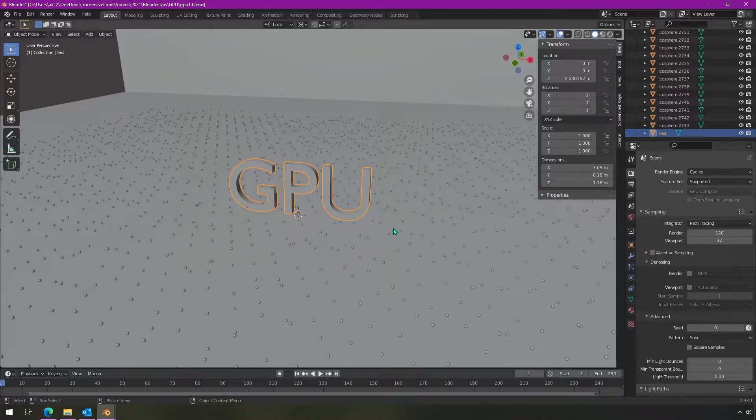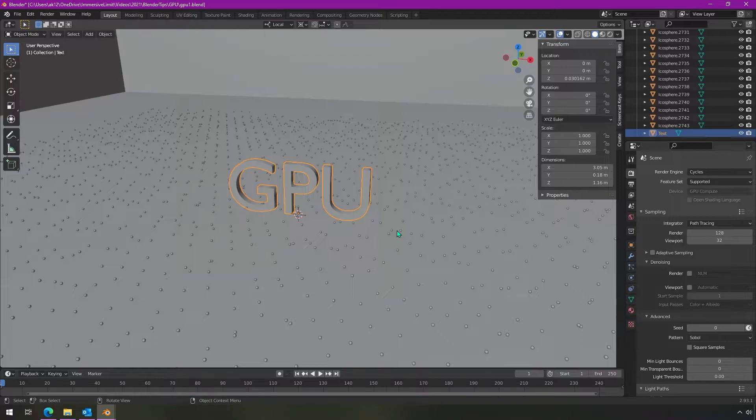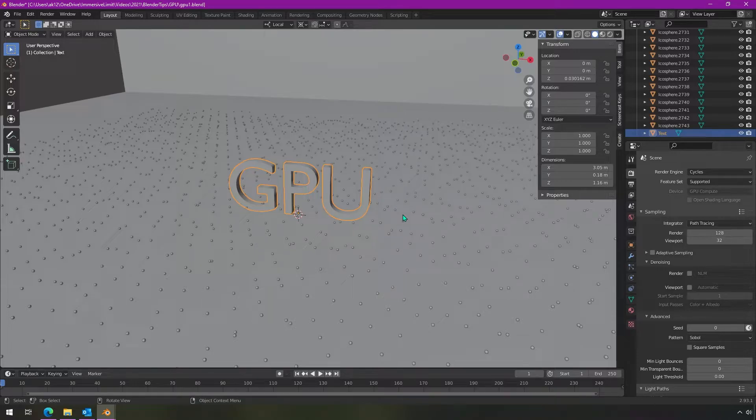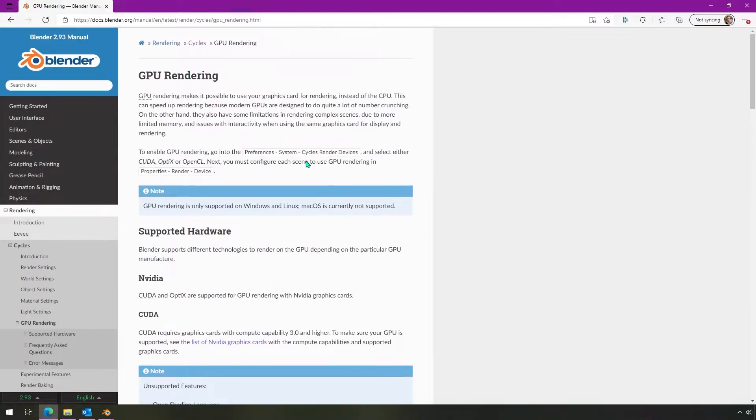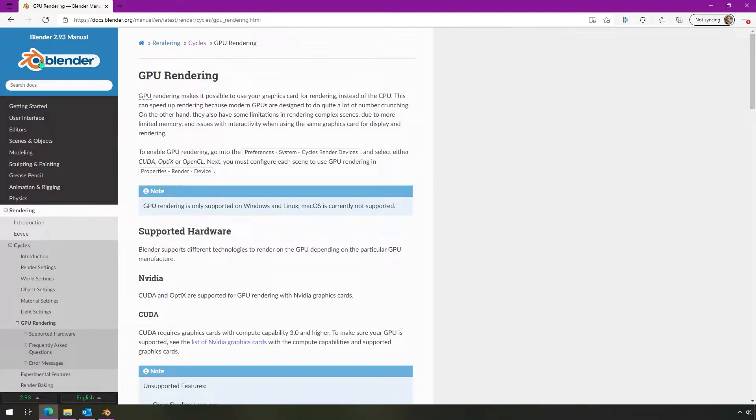If you don't know if you even have a GPU in your computer, I'd suggest looking at the box that your computer came in, or if you built it yourself, I'm sure you know if you have a GPU in there. And then take a look at the Blender documentation for GPU rendering. If you do a quick web search for GPU rendering in Blender, you'll probably get this as the top search result.